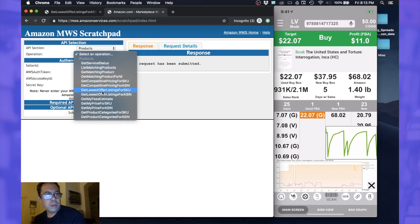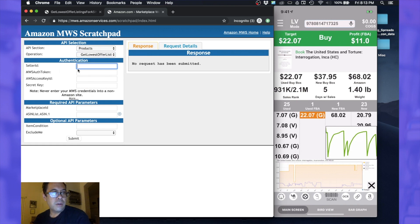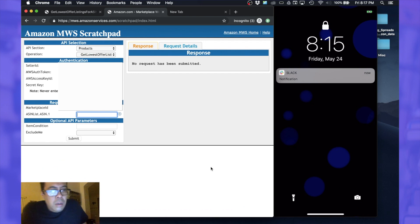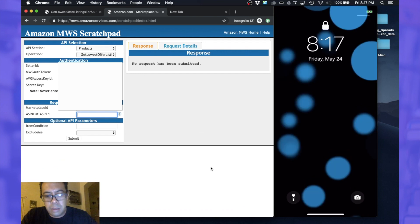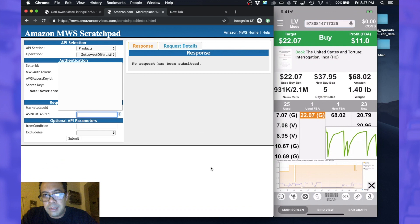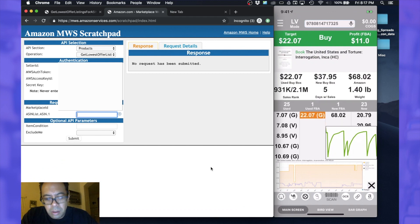And then we're gonna go to operation and we want to get the lowest offer listings for the ASIN. We won't know the SKU but we definitely can figure out what the ASIN is. All right, so it's requesting that you have your seller ID, auth token, access key ID. Okay, so let's look at this and I don't know the ASIN of this book.